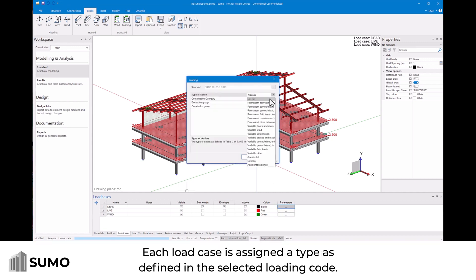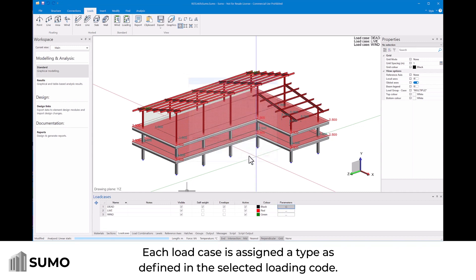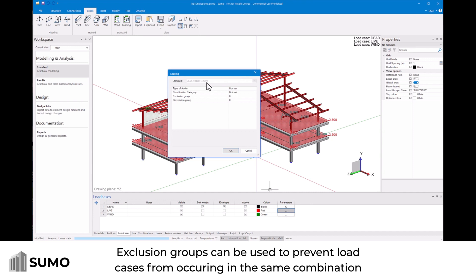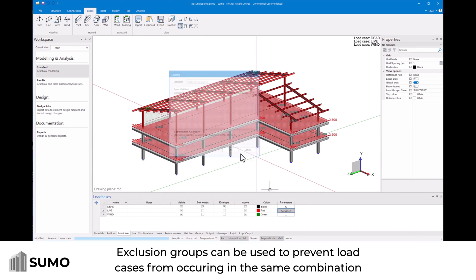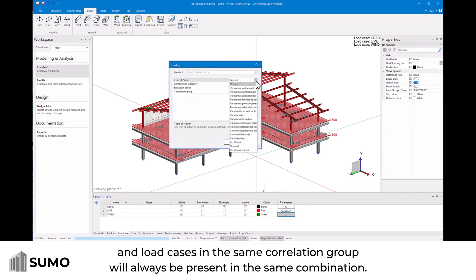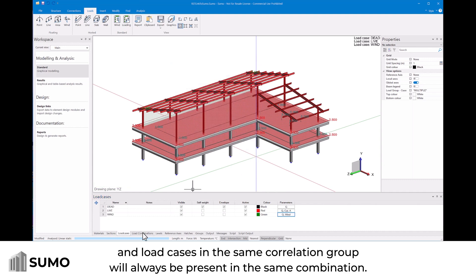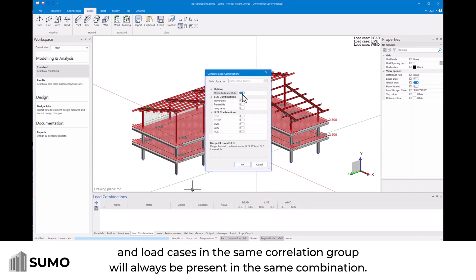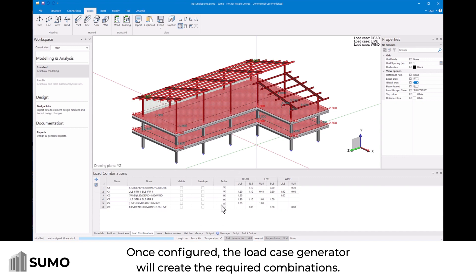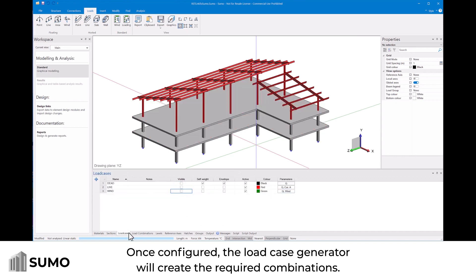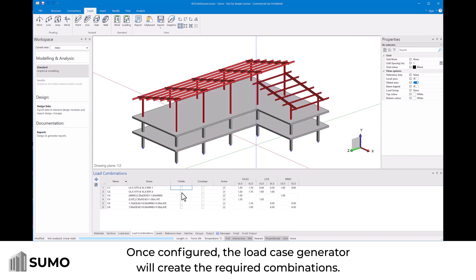Each load case is assigned a type as defined in the selected loading code. Exclusion groups can be used to prevent load cases from occurring in the same combination, and load cases in the same correlation group will always be present in the same combination. Once configured, the load case generator will create the required combinations.